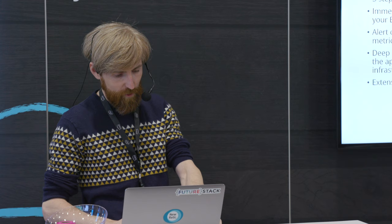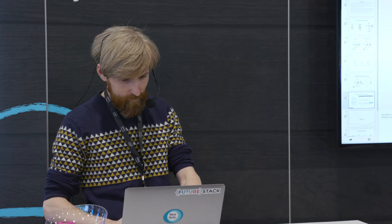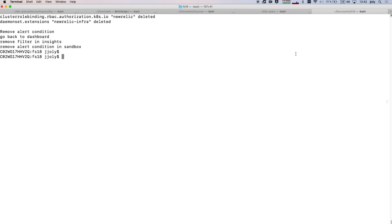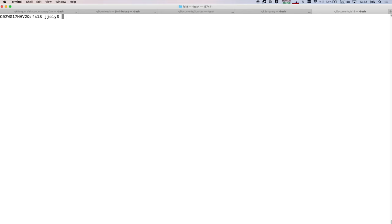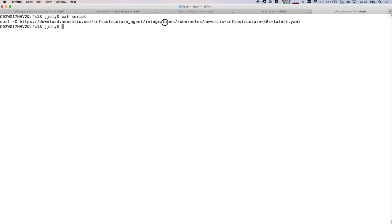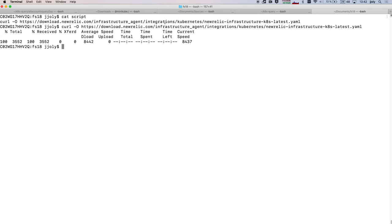And to do that, I'm going to move to the command line. Can you see that? Great. So in order to deploy our monitoring integration, you just need to go through three steps. And all those steps, all the commands that I'm going to type are coming straight from our documentation, from our online documentation. So this is just a copy and paste.